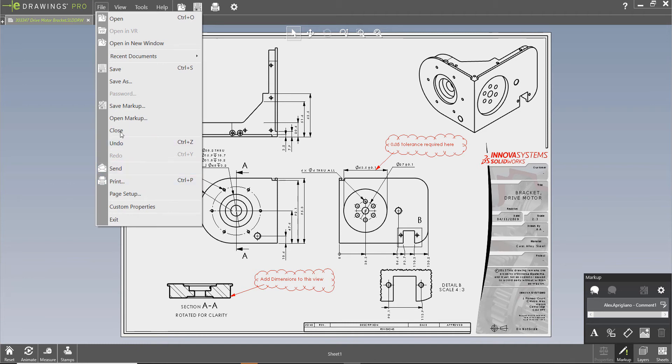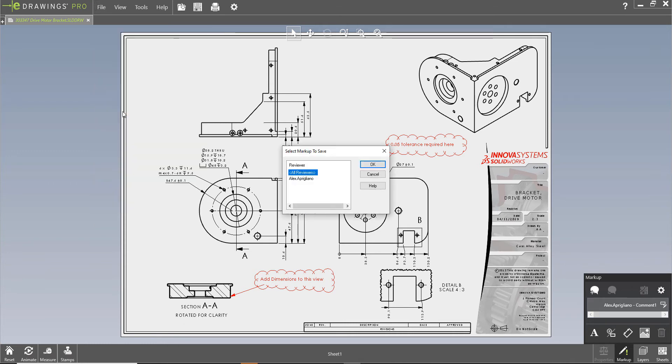My preference however is to mark up the eDrawing and just save the markups, then import them into SOLIDWORKS drawings.